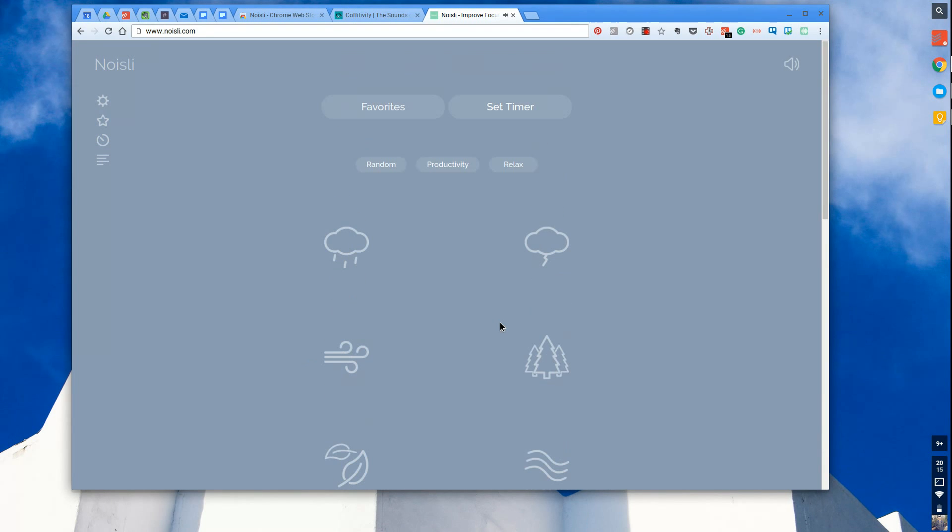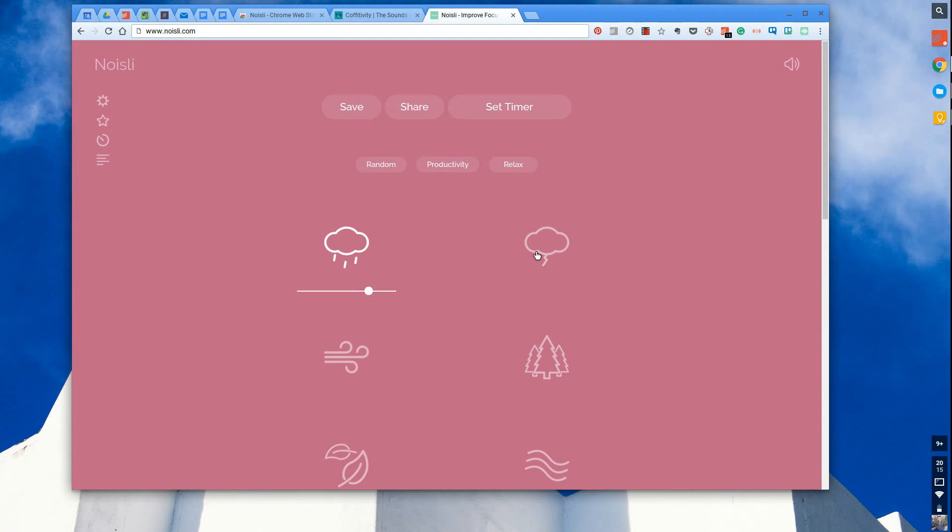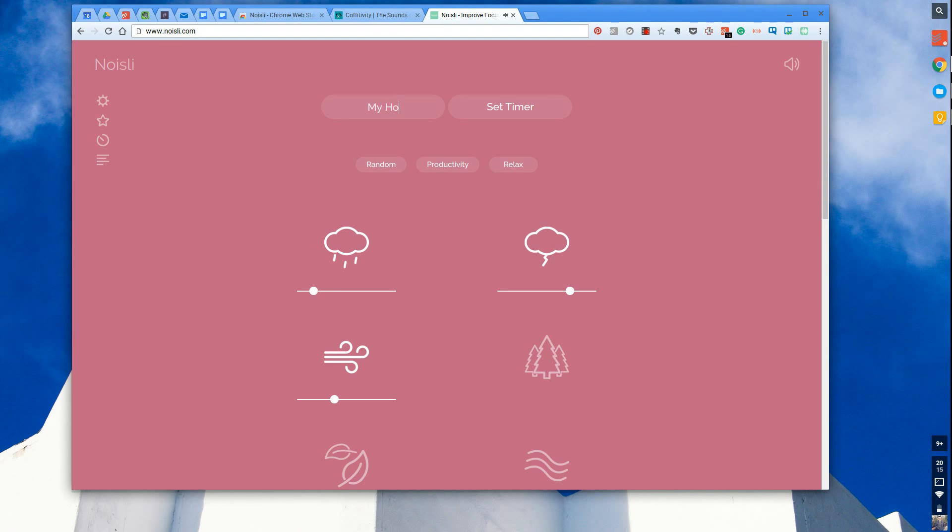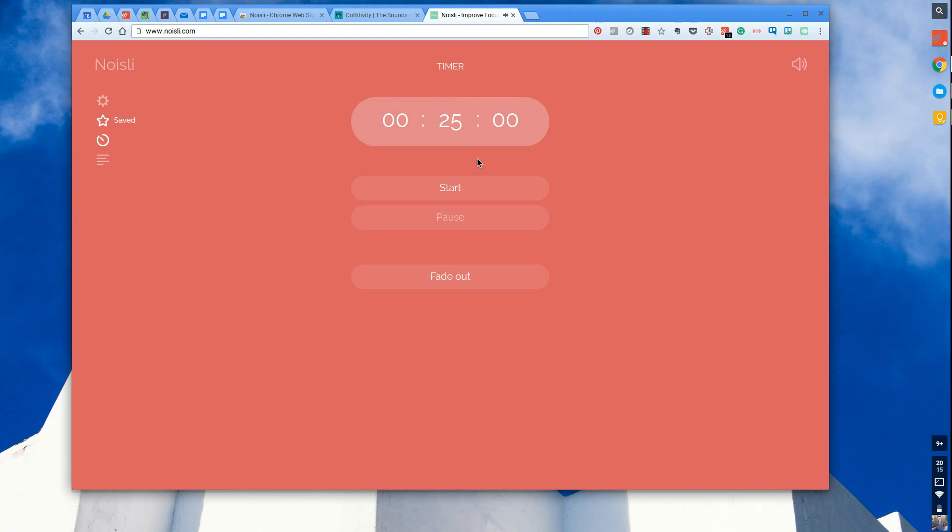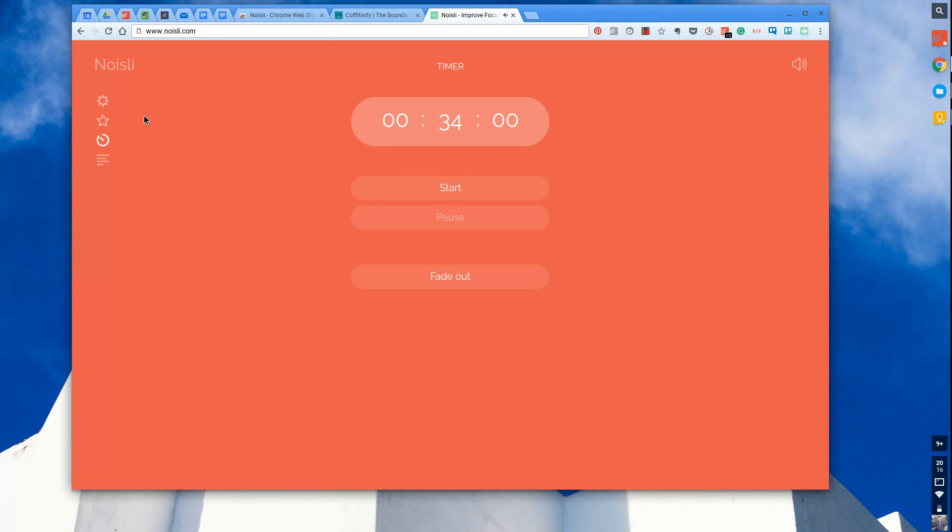The real magic here is that you can create favorites and save combos. Let's say I liked this setup of low rain, high thunder and a slight river going by. I can press save and save it as forest or my holiday home. You can set a timer to 30 minutes or 34 minutes if you work like that and start the timer, which is a good way of being efficient and keeping on task.